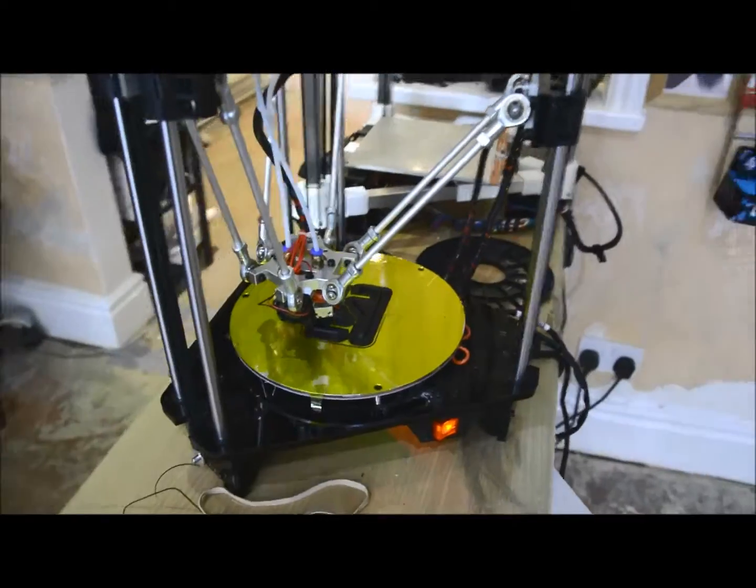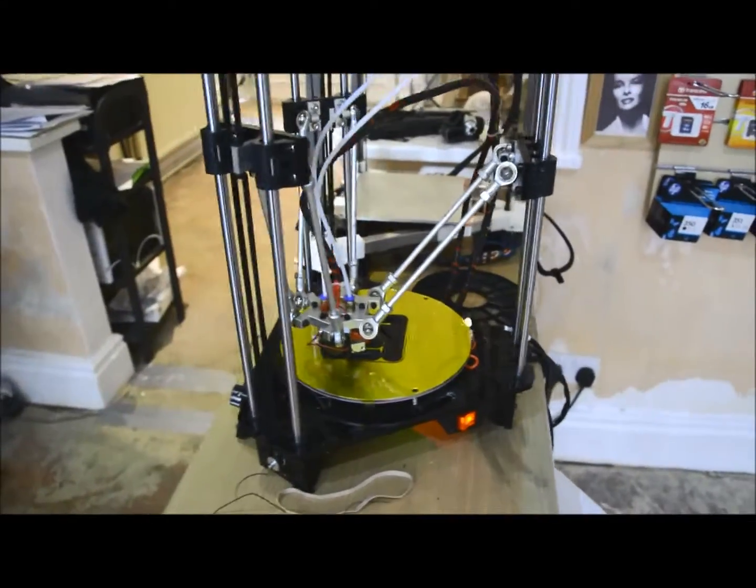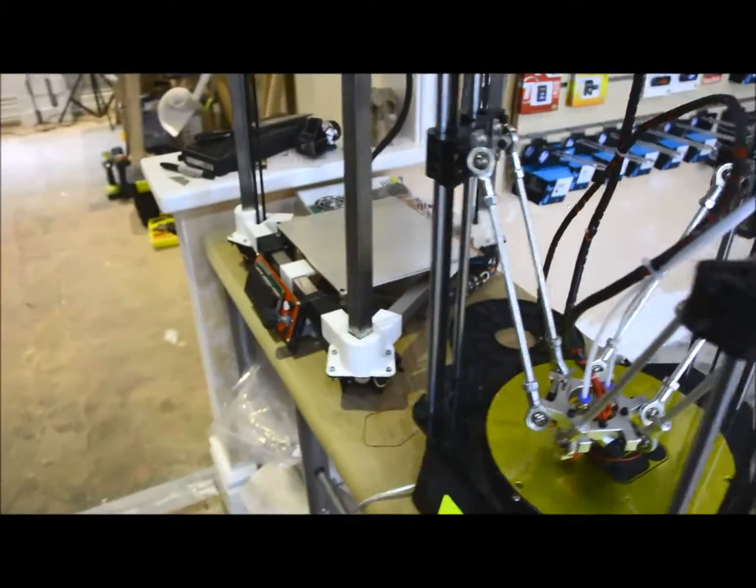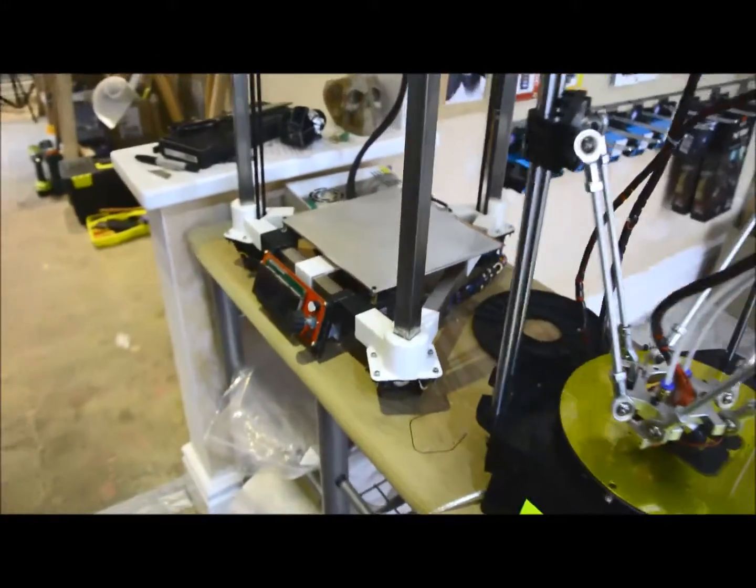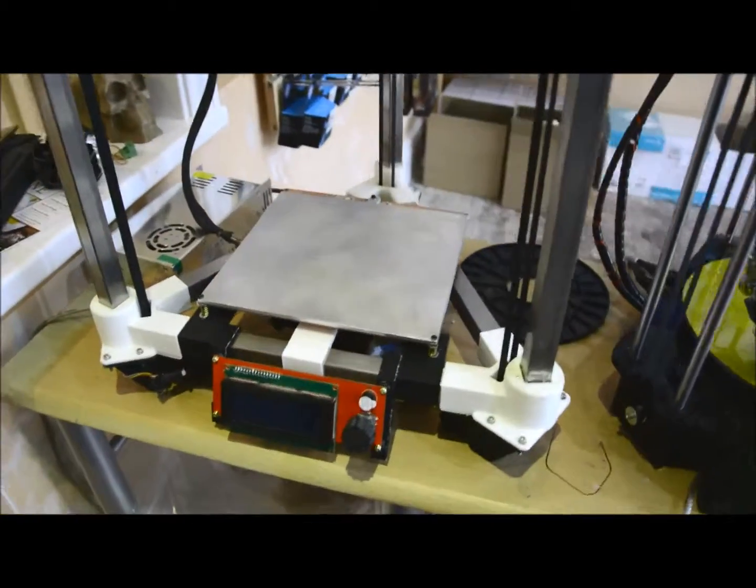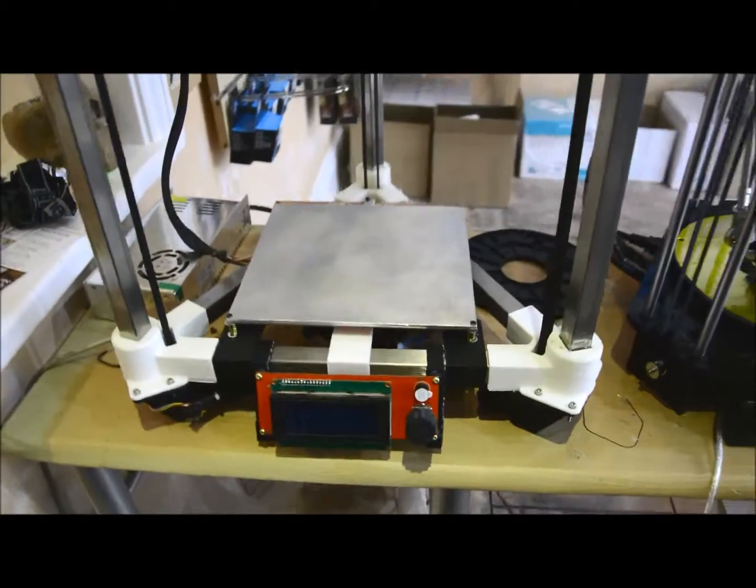Onto my other printer now - my own Delta, which we call Inky Pie. That's gone through a refit and has been moving and working.